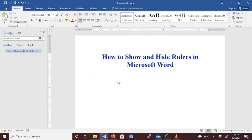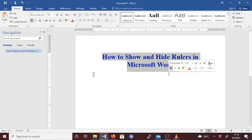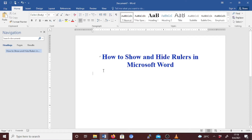Hello, welcome back. Today I'll guide you on how to show and hide rulers in Microsoft Word. Rulers in Microsoft Word, or in any word processing document, help you to position text, graphics, tables, and other elements in your document. To gain a bit of extra document space, you can hide both the horizontal and vertical rulers.